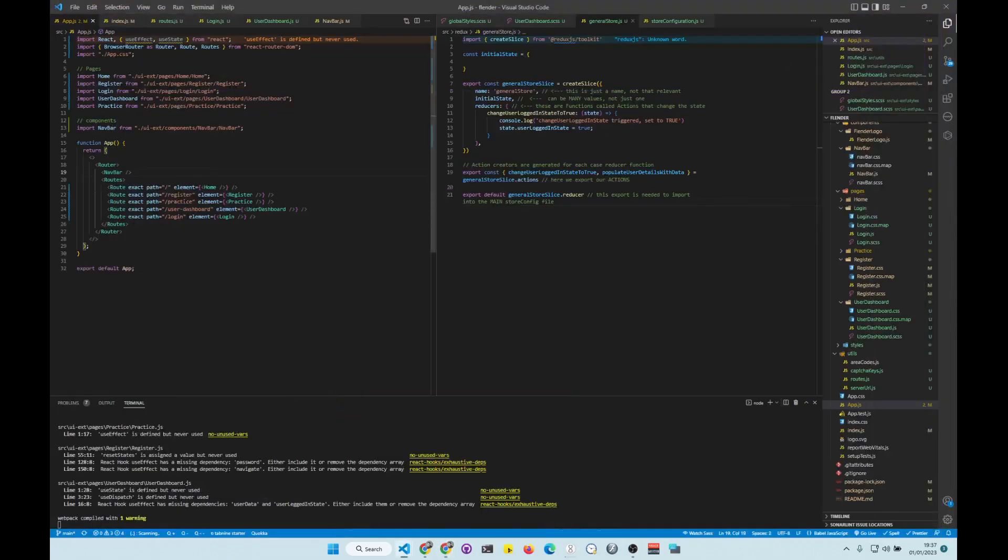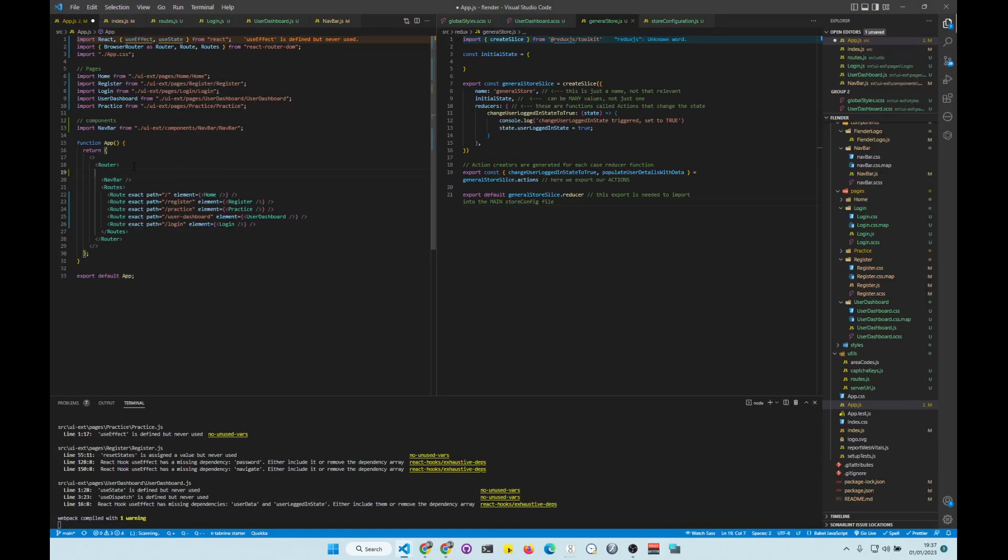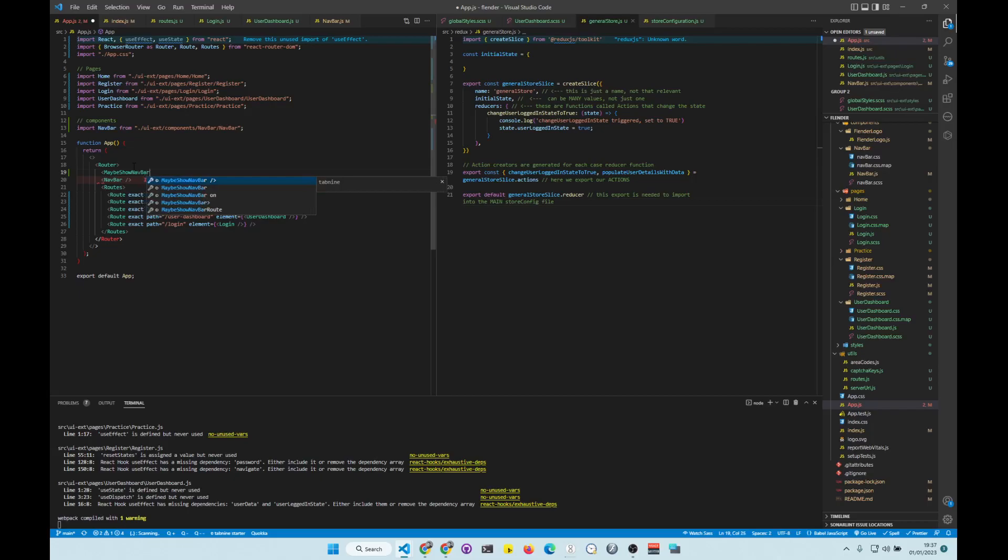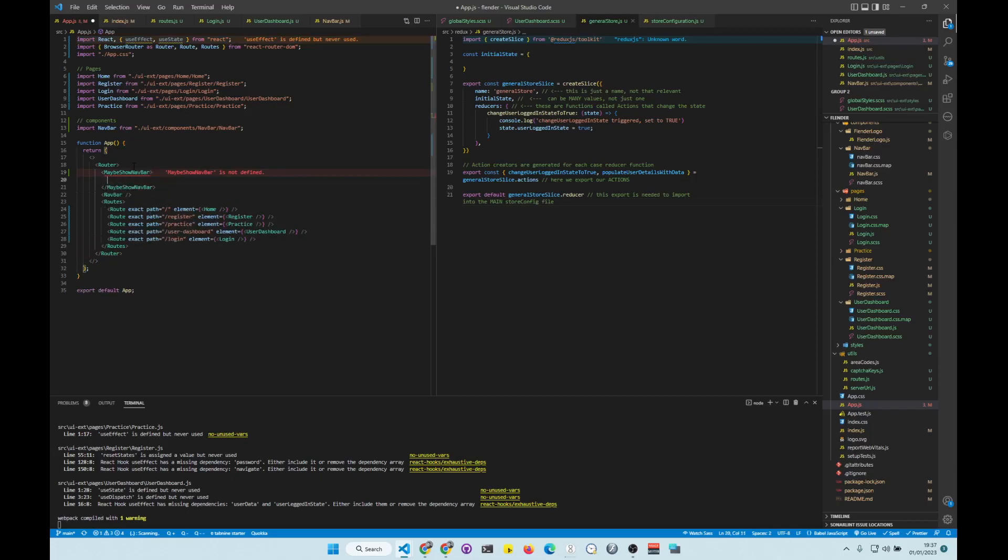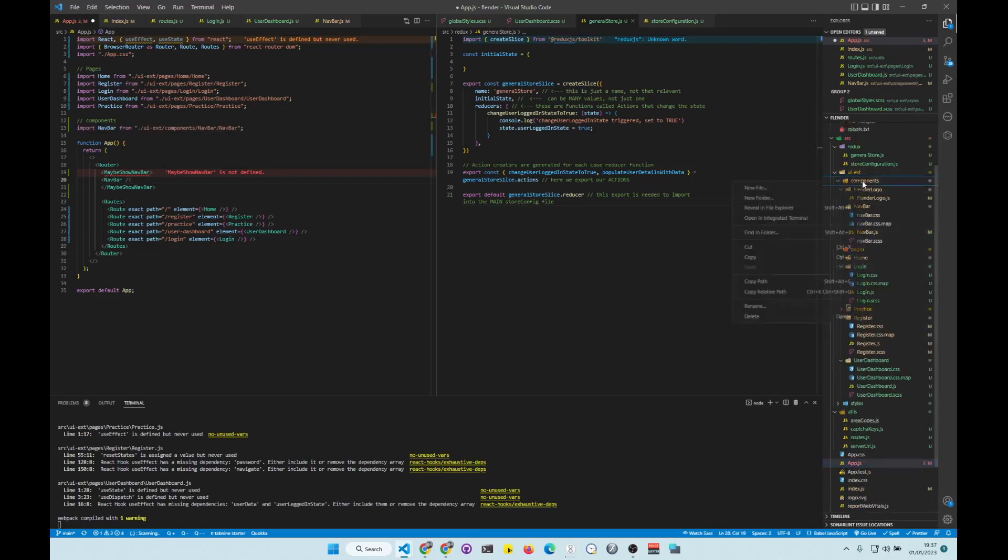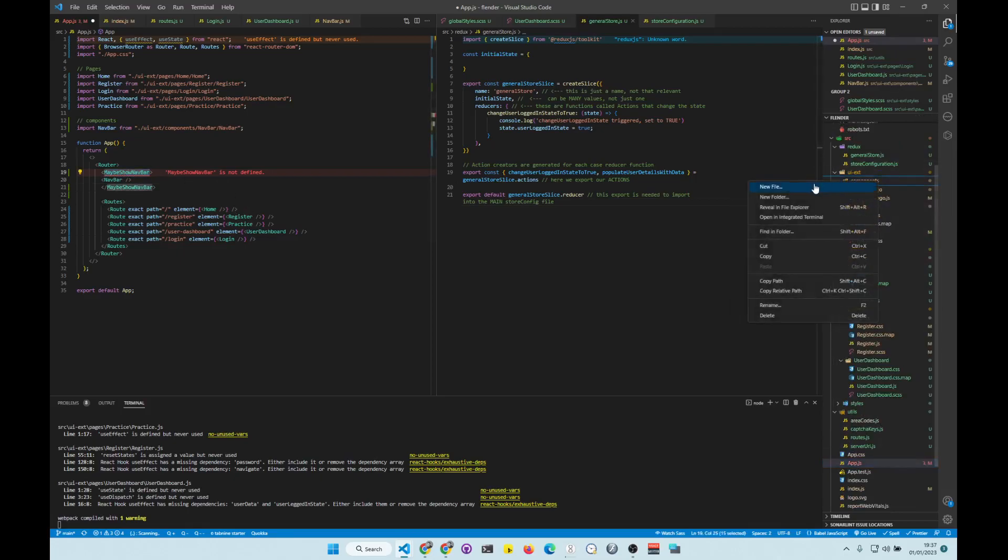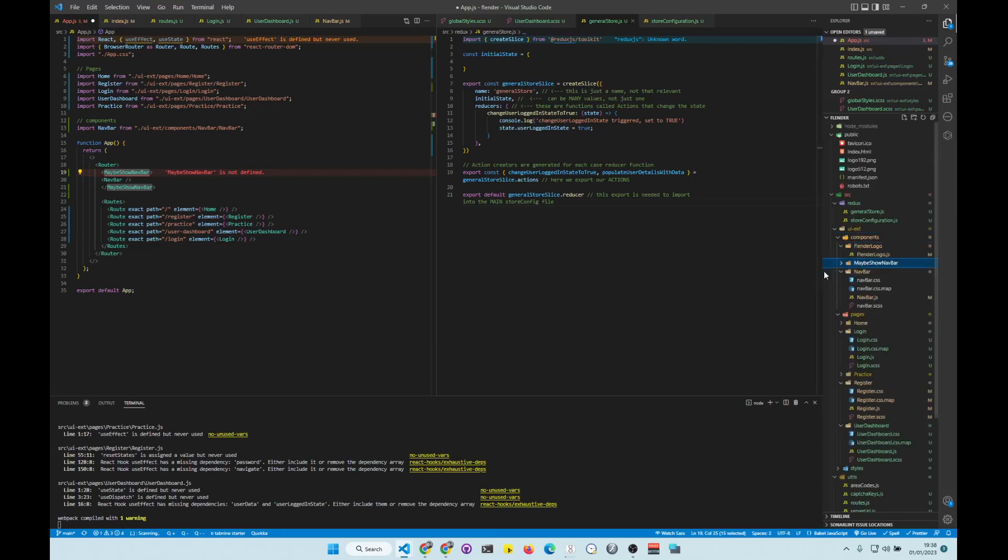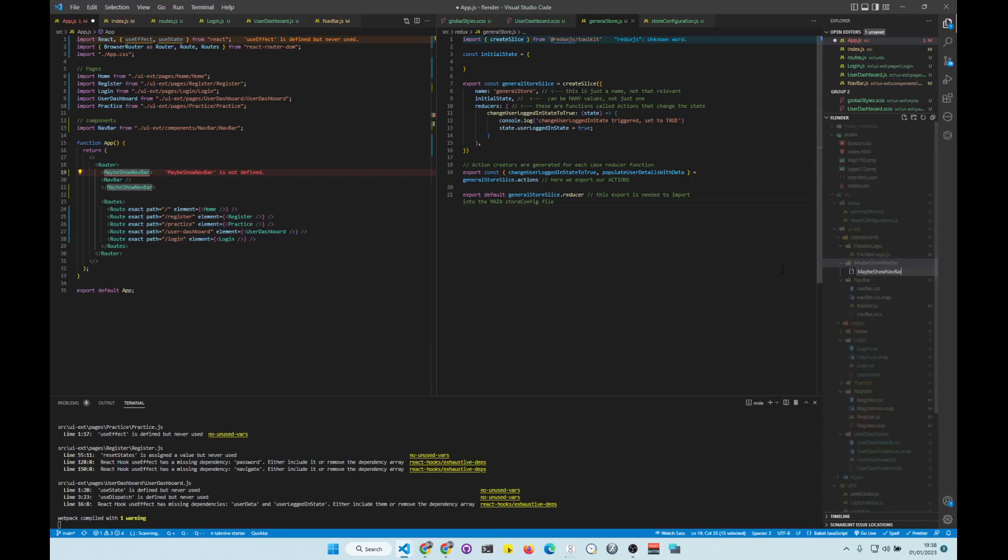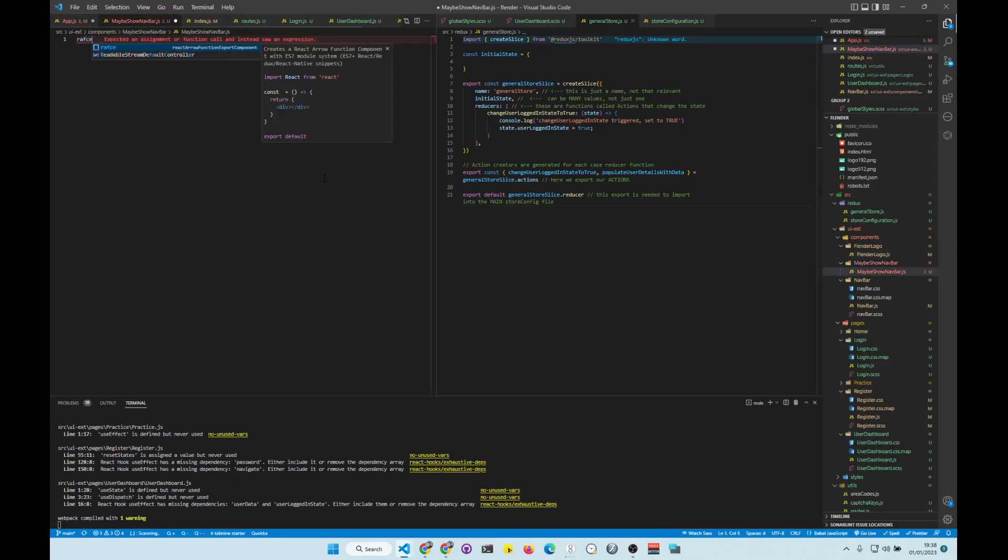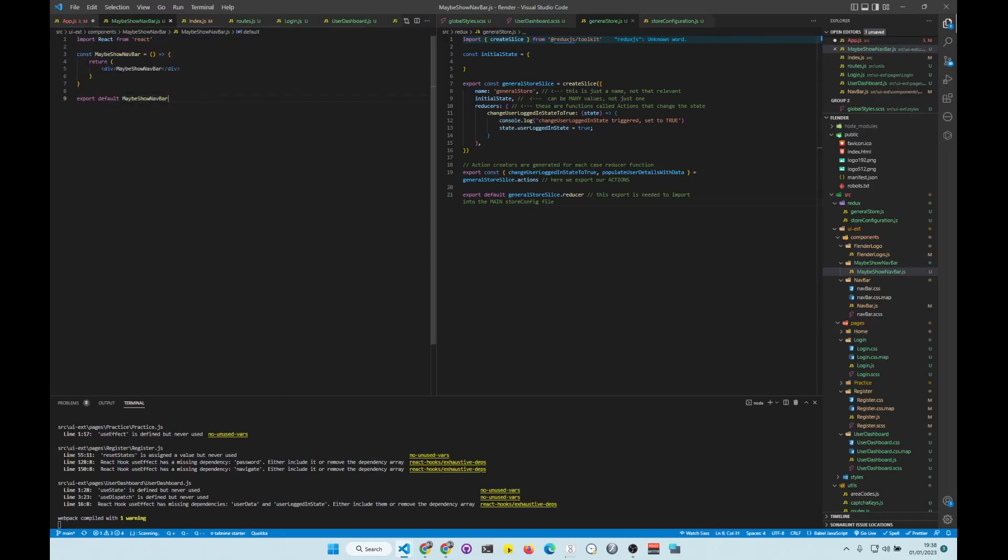So the first thing you do is you need to create a component. We'll call it maybe show navbar. You can call it whatever you want, but I just call it maybe show navbar. Okay, so now we need to create it in our components. Where are our components? Let's just copy it. Now, I use folders because sometimes you want to do styling.